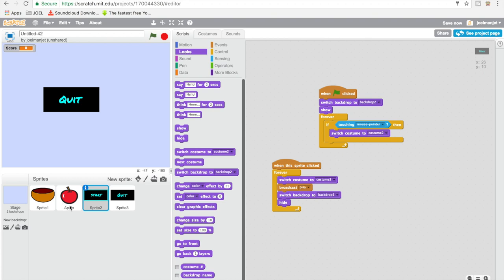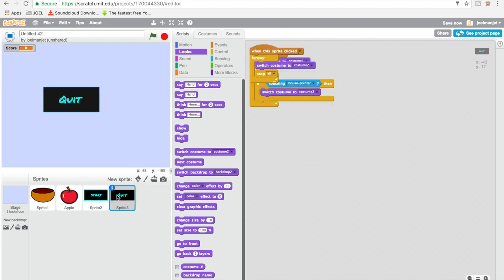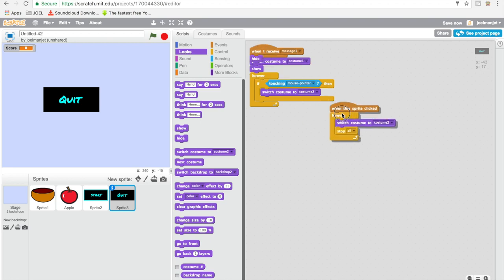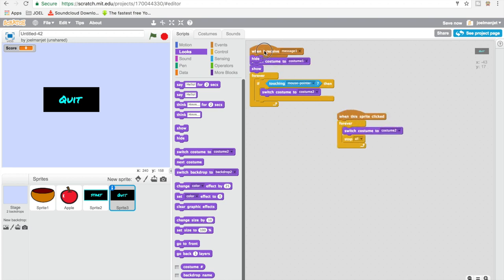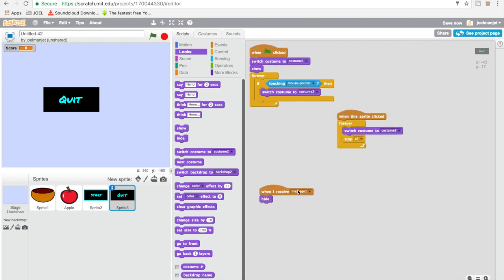That works. Now let's go back to our quit button, and instead of 'when I receive message one' we're gonna do 'when I receive message play' — or when I receive play, he's gonna hide. So just clean this up.